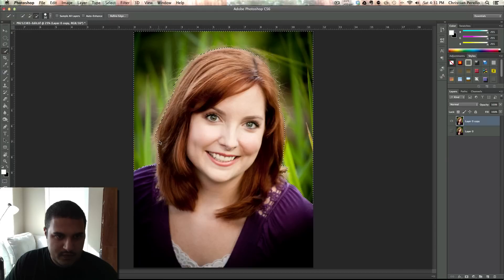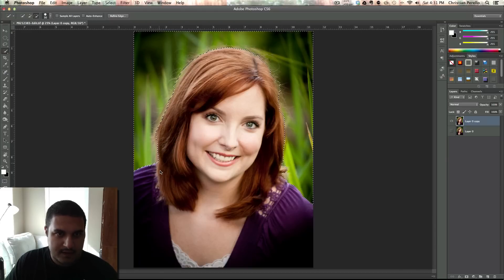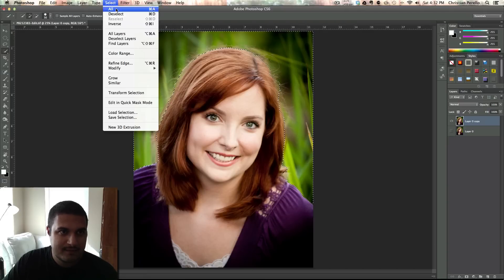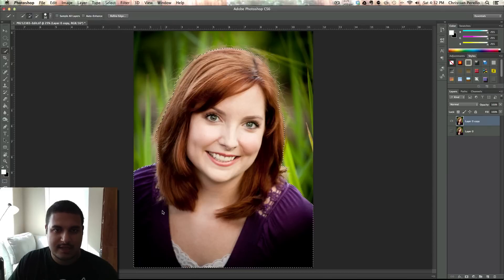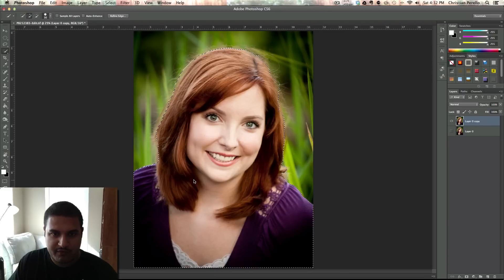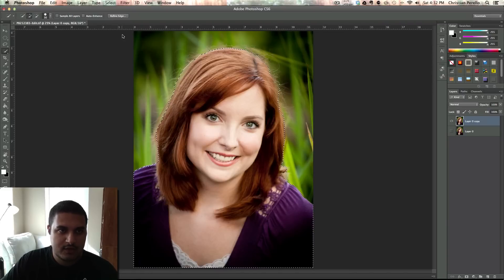You don't have to be perfect because we're going to cover that step shortly using the refine edge tool. Once we've got that mostly taken care of, the next thing you want to do is inverse it. So you go to Select and Inverse. Now what this does is it selects the person and not the background, which is what you want when you want to work with refine edge.